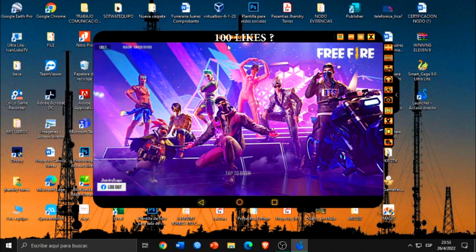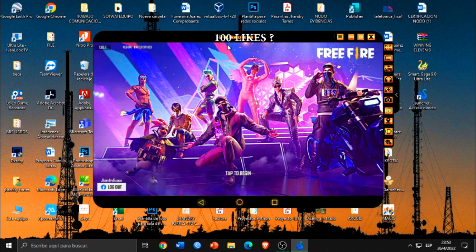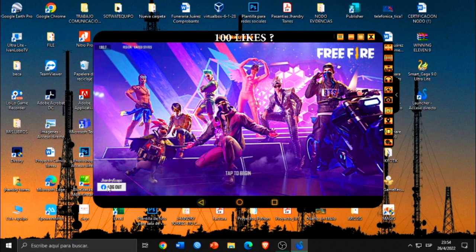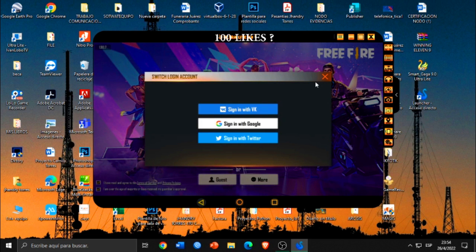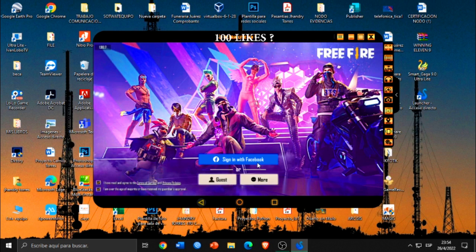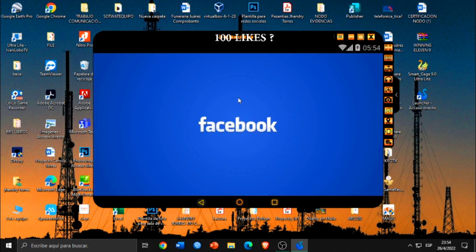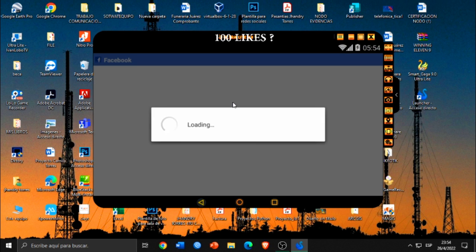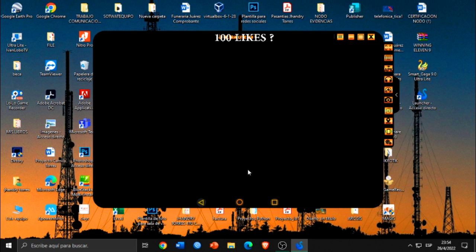Bueno amigos, como pueden ver, como ya iniciamos sesión con Facebook anteriormente, directamente nos manda el logueo. En este caso, si a ustedes no se les ingresa, pues acá pueden ver que pueden ingresar con su cuenta de Google, VK, e incluso de Twitter. En este caso, yo voy a ingresar con Facebook. Simplemente le dan ahí en ingresar con Facebook, esperamos que se cargue, le damos en continuar. Listo, ya podemos ingresar amigos sin ningún problema.